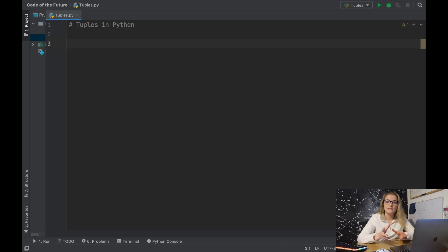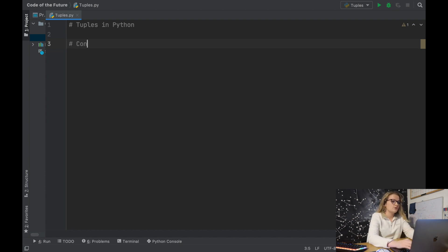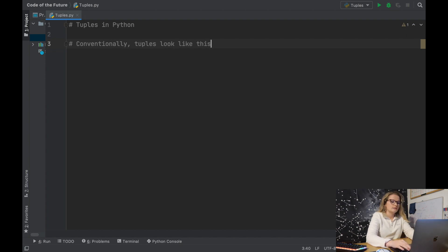However, unlike lists, we can't modify elements that are within a tuple. That's the main difference between tuples and lists. Conventionally, tuples look like this.